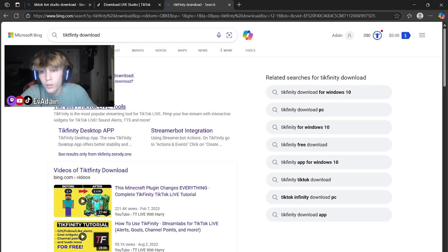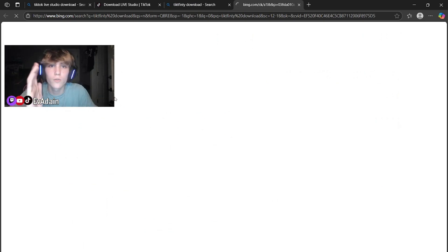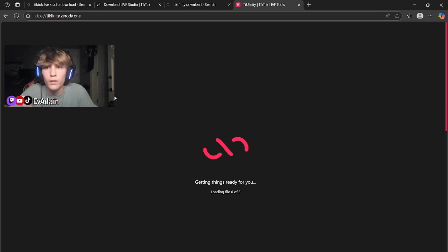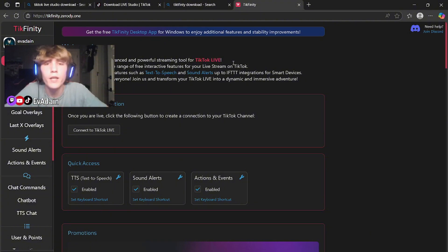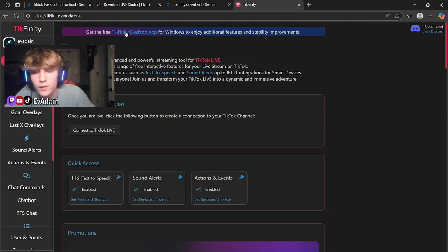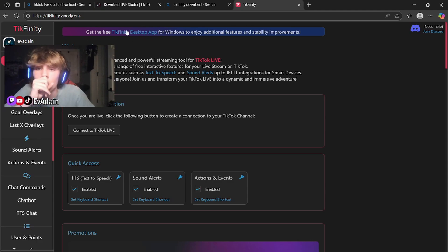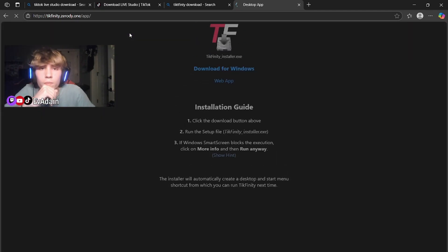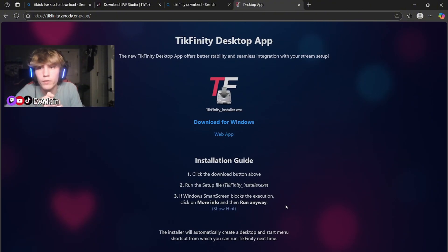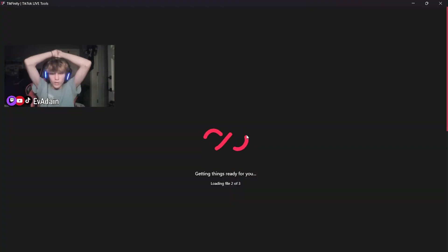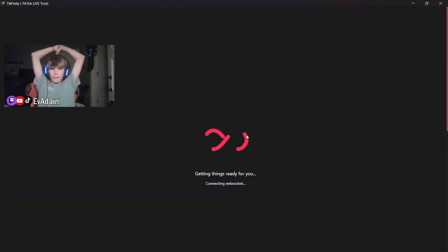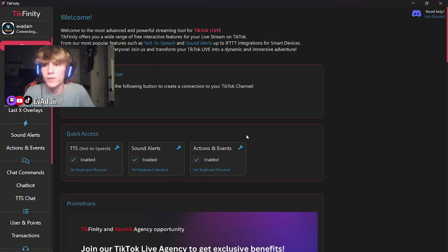So you're going to want to download Tickfinity right now. Go ahead and type Tickfinity download, go ahead and open Tickfinity. You have to go to the actual Tickfinity thing and then download it. Once you open Tickfinity at the very top, there's going to be get the free Tickfinity desktop app for Windows. Go ahead and download that bad boy and open that up. I will also put the link for this in the description down below.